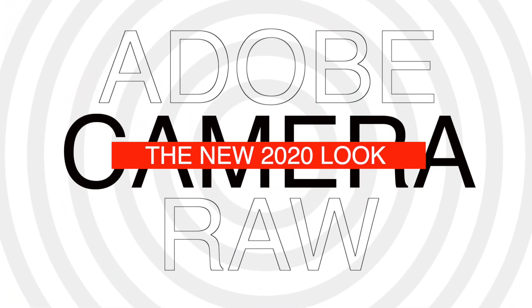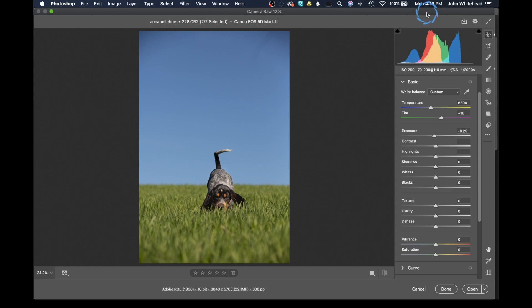Welcome back. Today we're going to take a look at Adobe Camera Raw 12.3. Adobe decided to change the look of the program. For those of you who are a little confused with the new version, I'm going to cover what everything means. And for those of you who have never touched the program, I'm going to show you how to use Adobe Camera Raw.